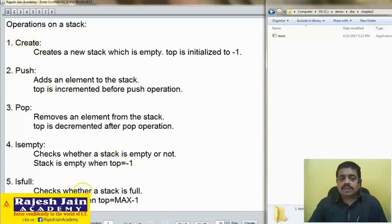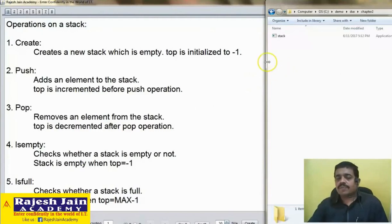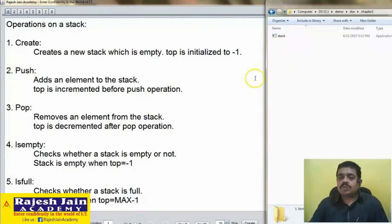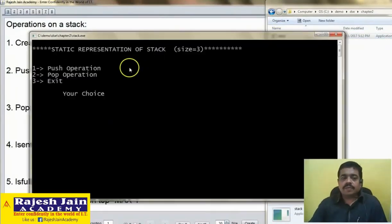If you understood all these operations, then now you will be able to write a program to create a stack. Let us try to write down a C program where we will create a stack, and that program should execute like this. This exe file I am running — stack size is 3.